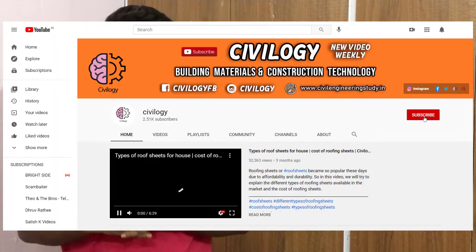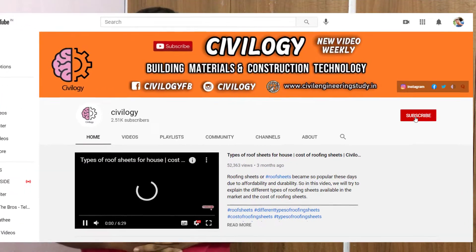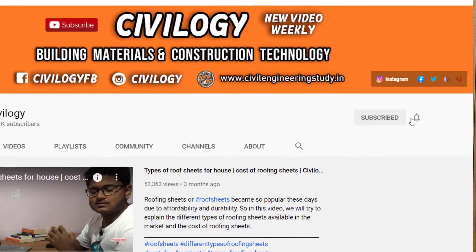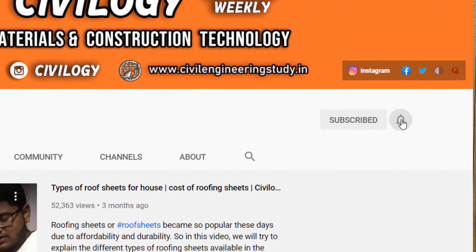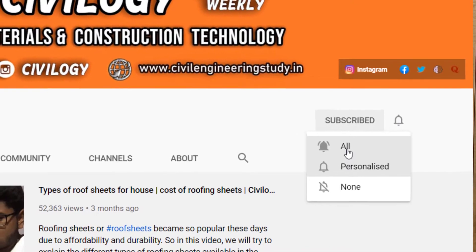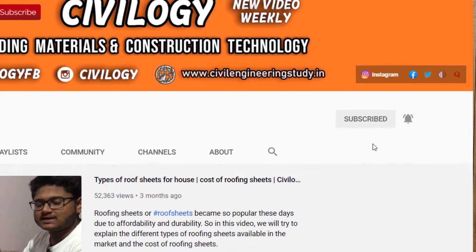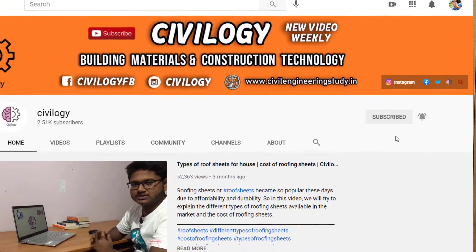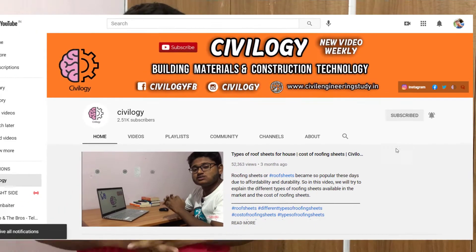Hi guys, welcome to our channel. In this video we are going to discuss about net zero energy buildings. My name is Vinay, and if you are visiting my channel for the first time, don't forget to subscribe and click the bell icon for getting notifications of our latest videos.